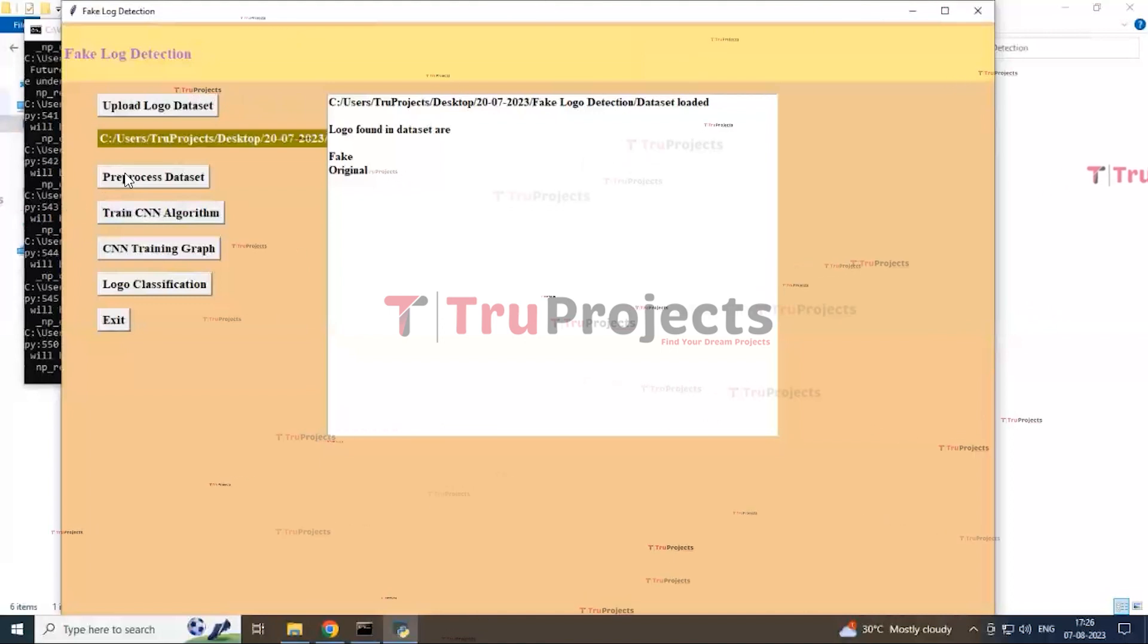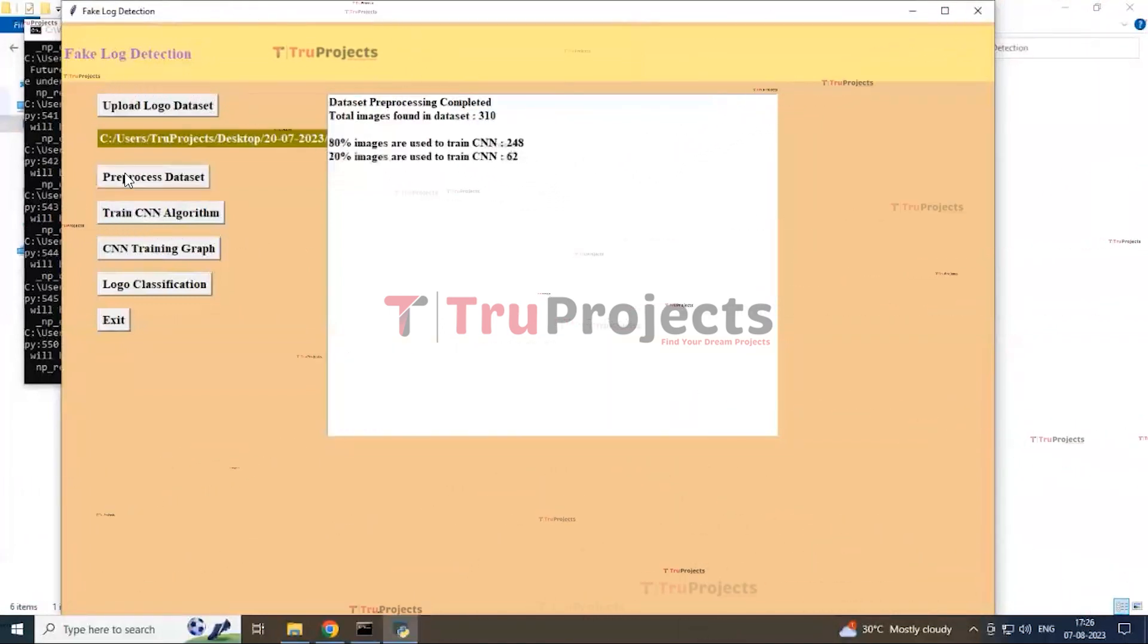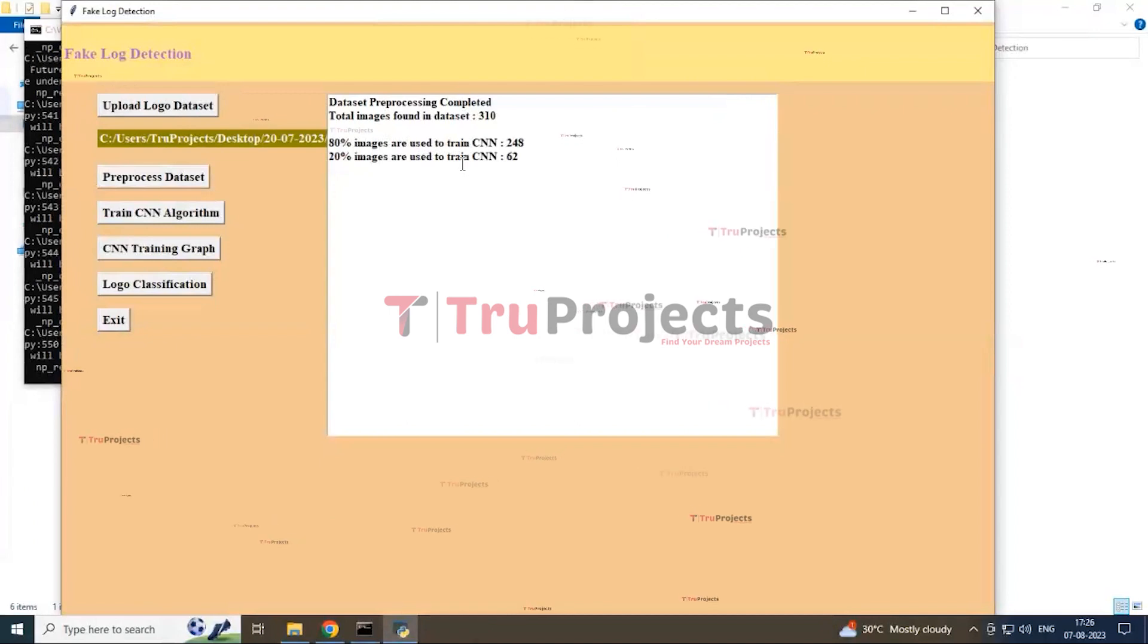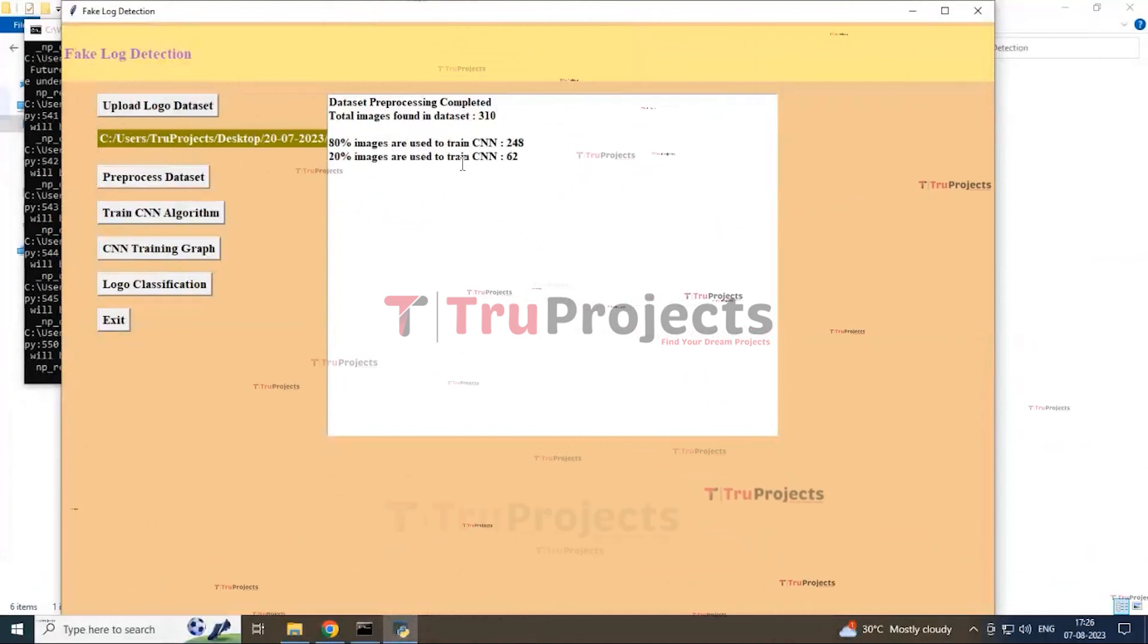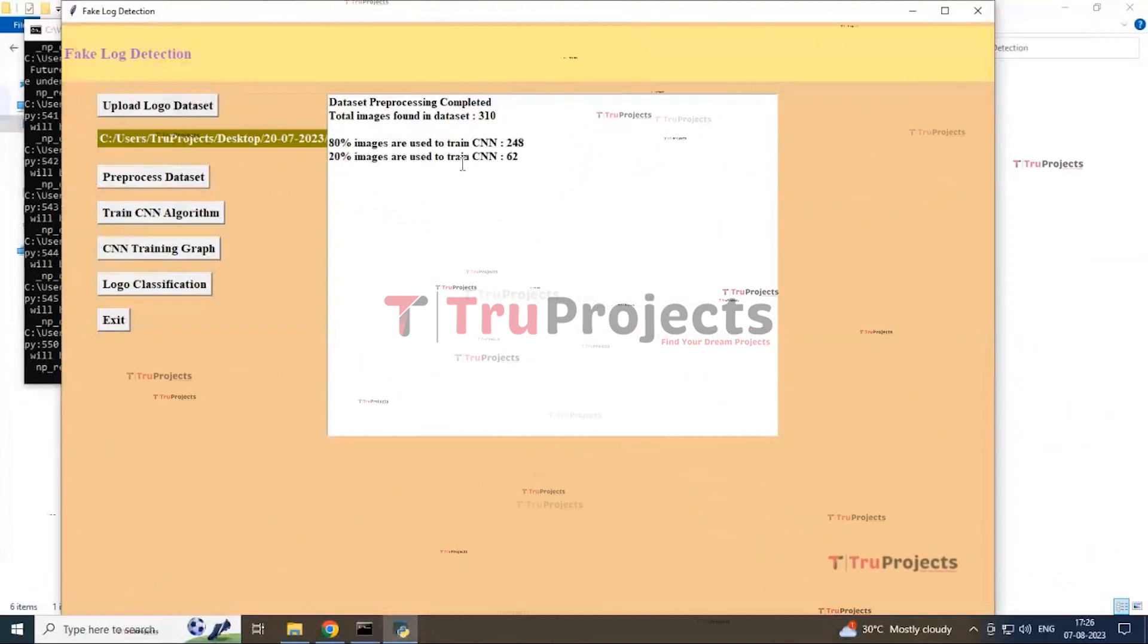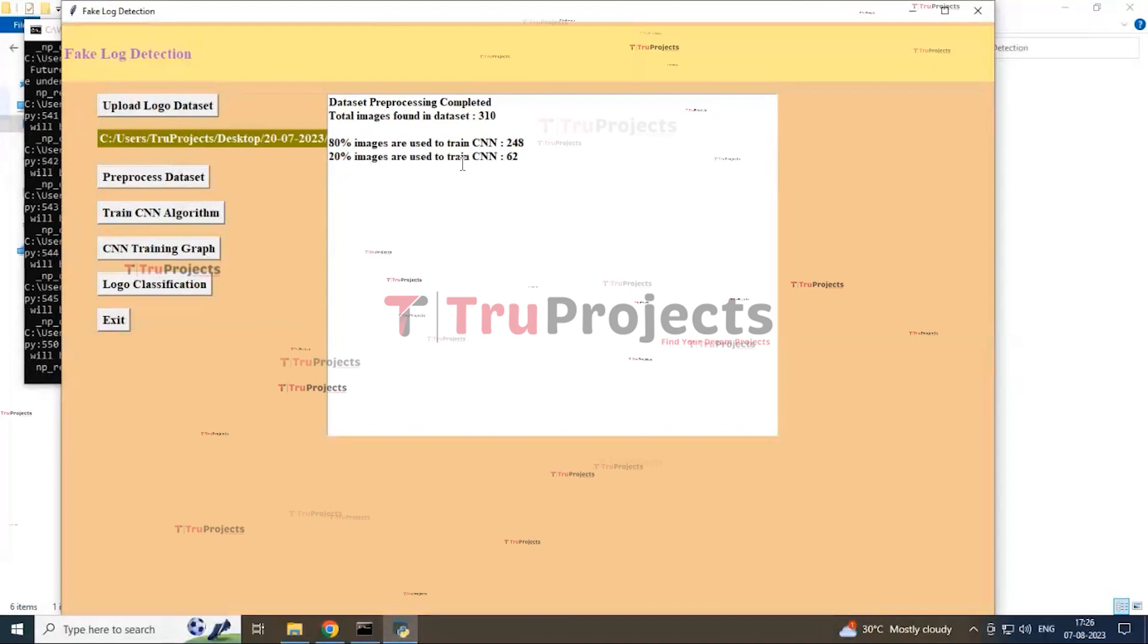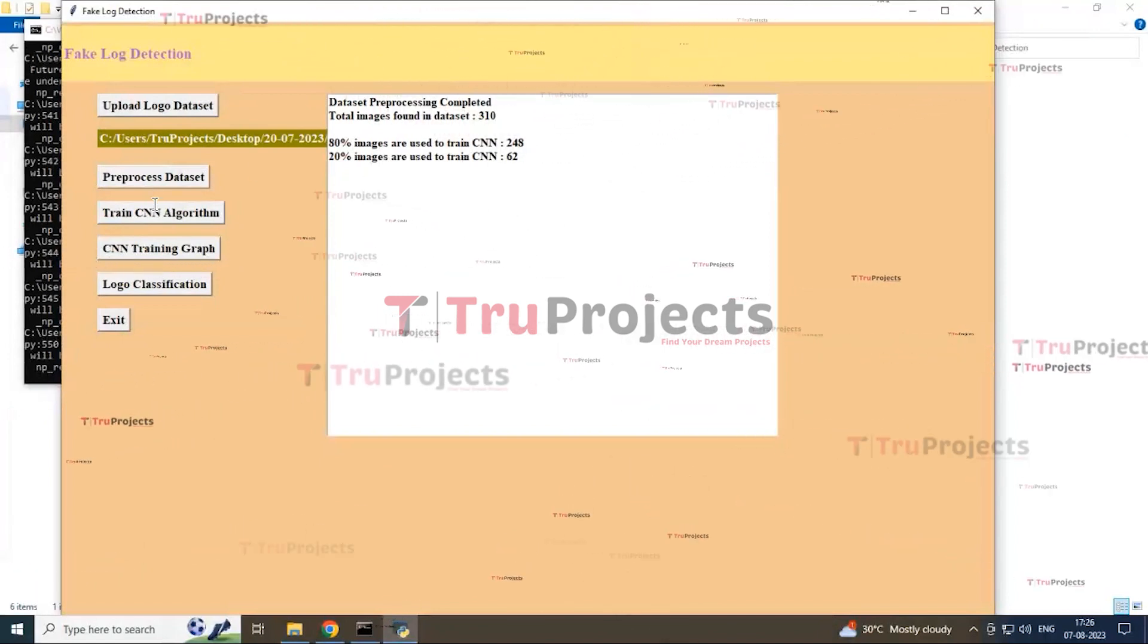Next one, preprocessing data set button. By clicking this button, you can see the training and testing process of CNN algorithm data set using the images found in the data set.